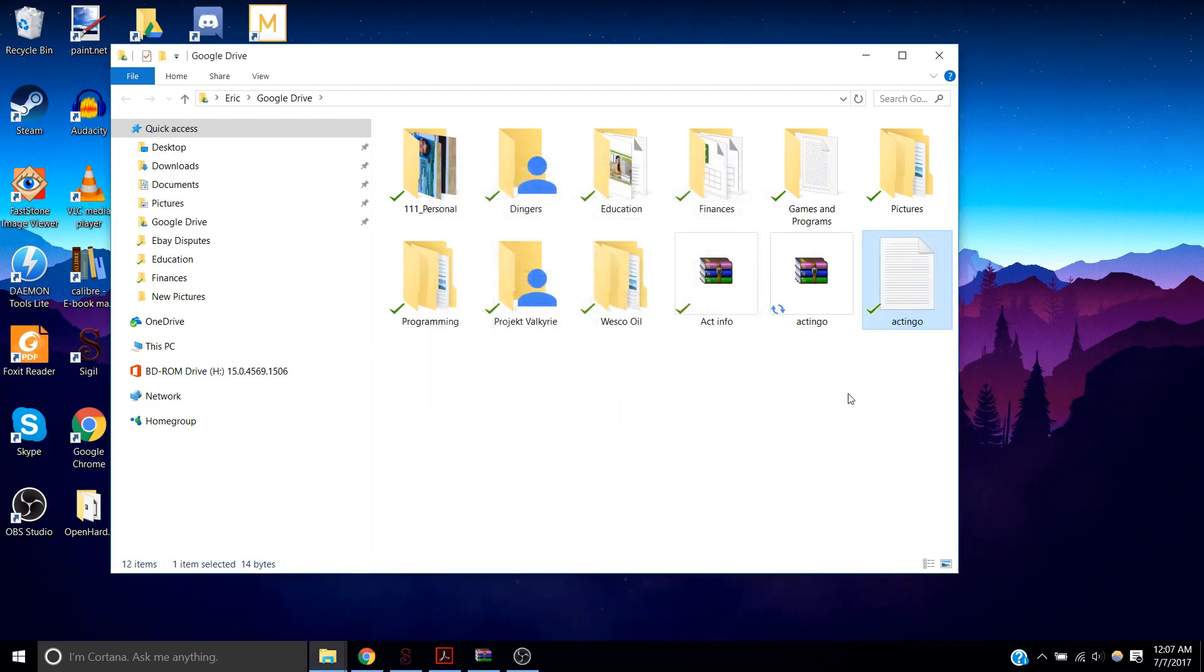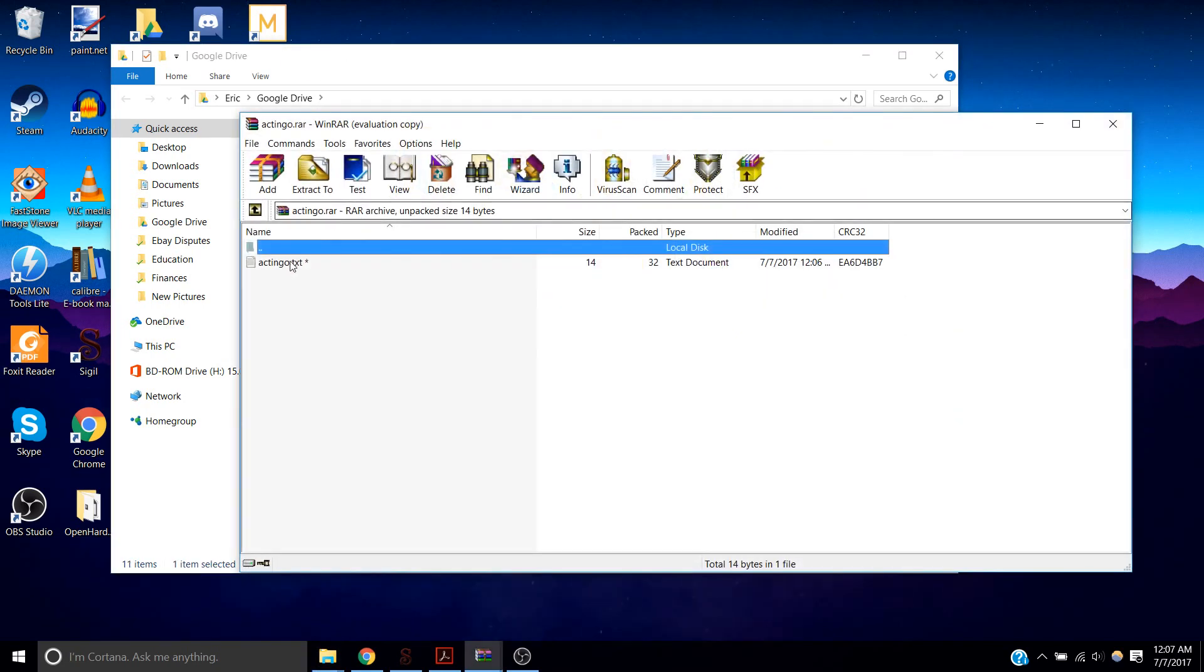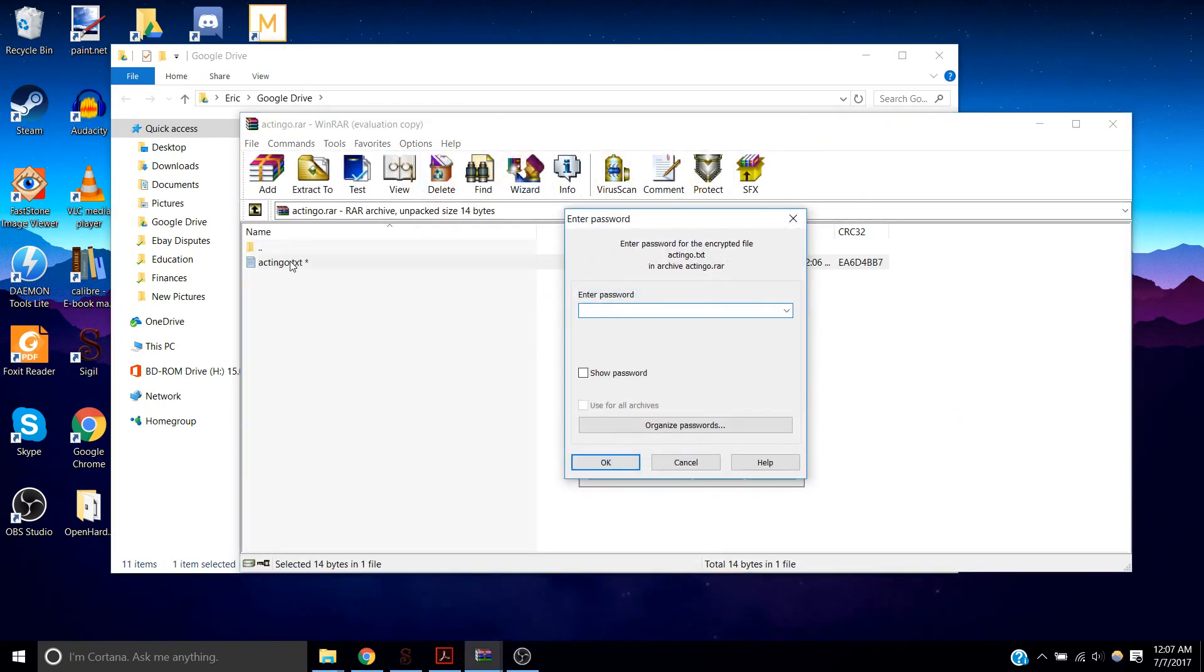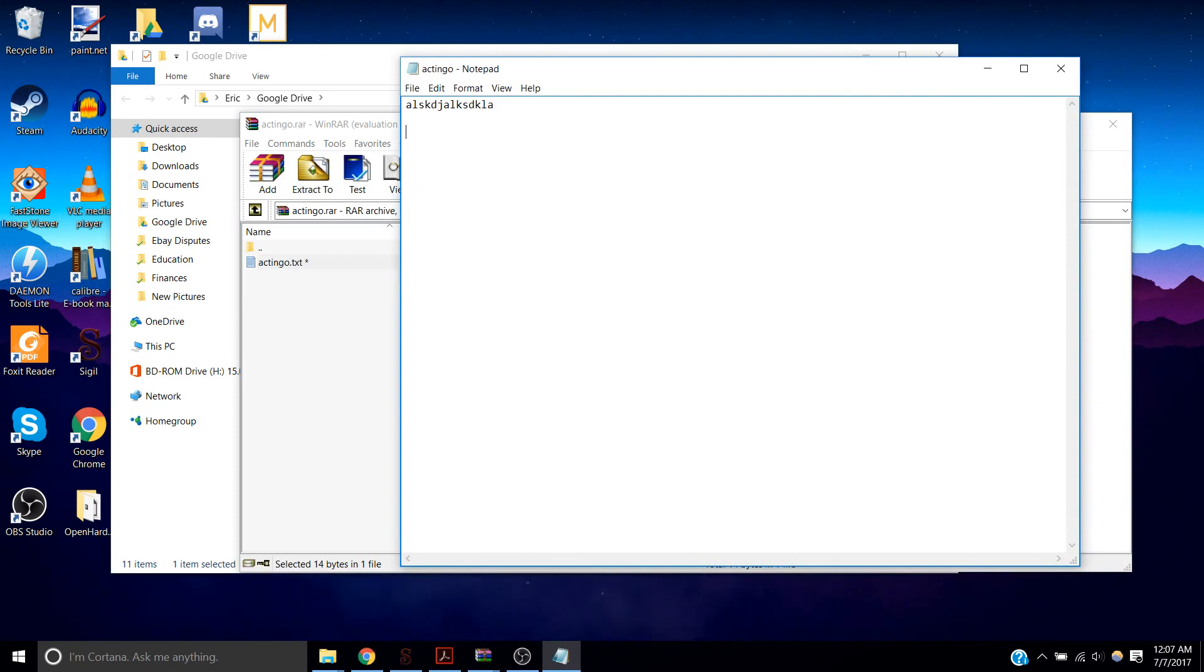And you're done. And then you just delete the original document, just double click on this, double click, type in your password, and there's your information.